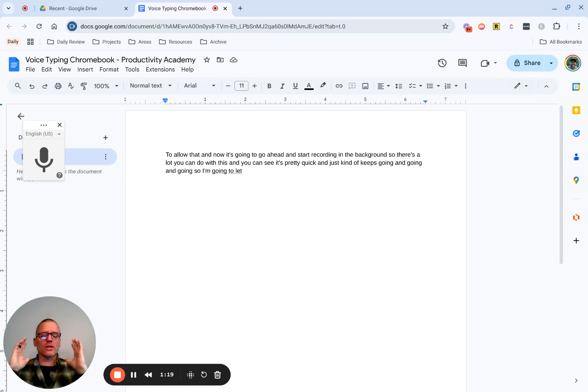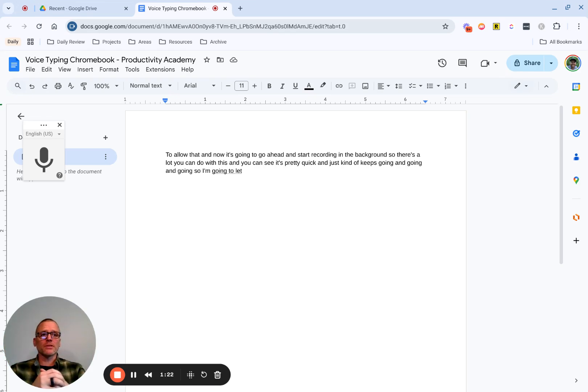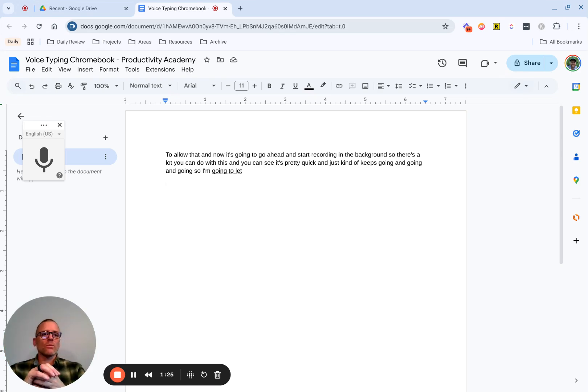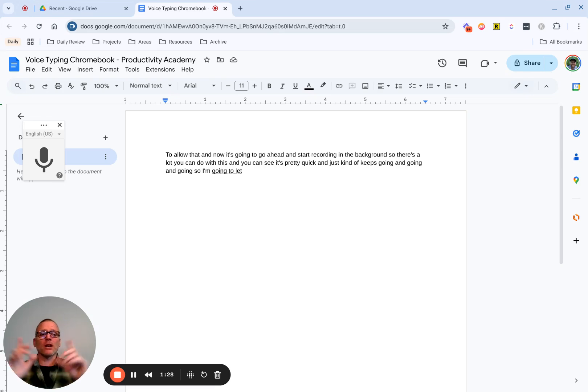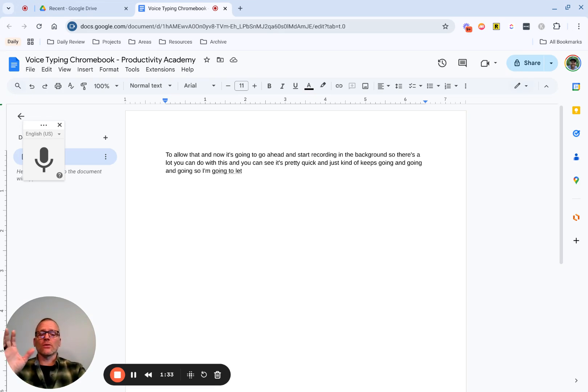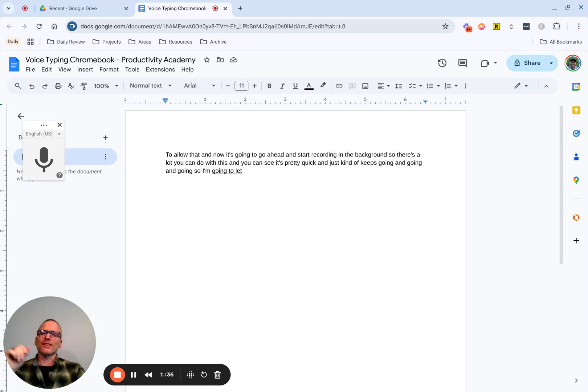I find this is a great way to do, either a quick brain dump of something, if you need to just get something out of your head, whatever it is, you can go back and then do some formatting. Now, speaking of formatting, there are ways you can do it using Google Voice, or rather the voice to text within Google Docs.